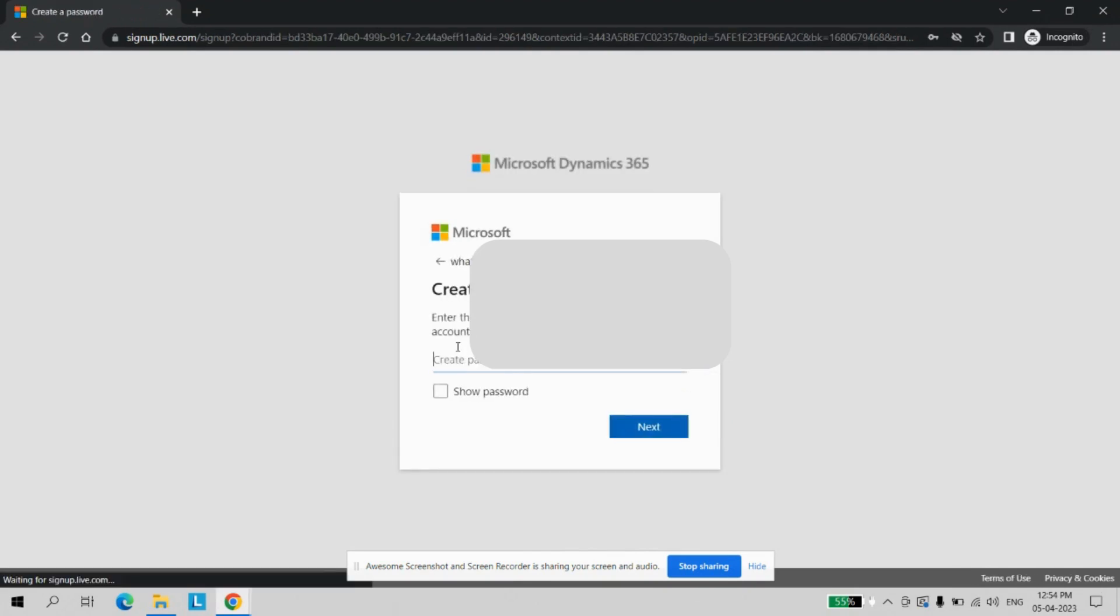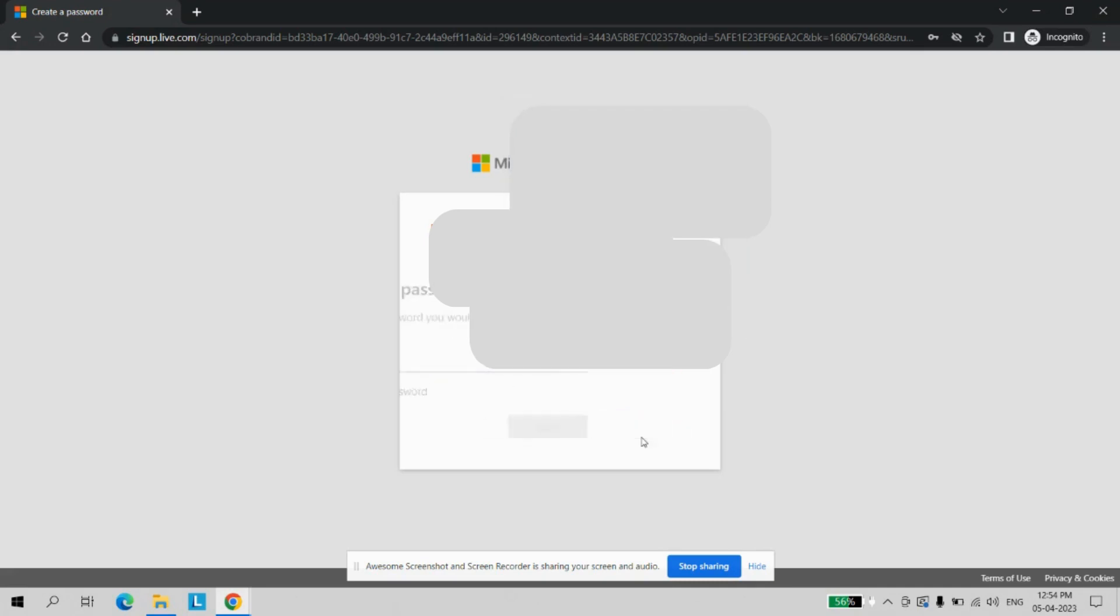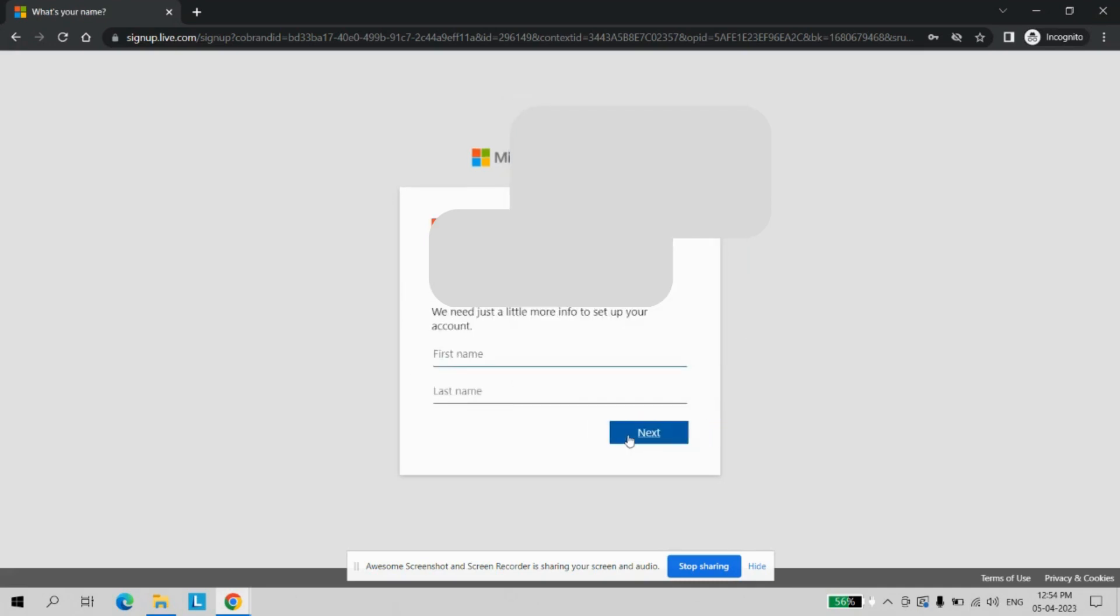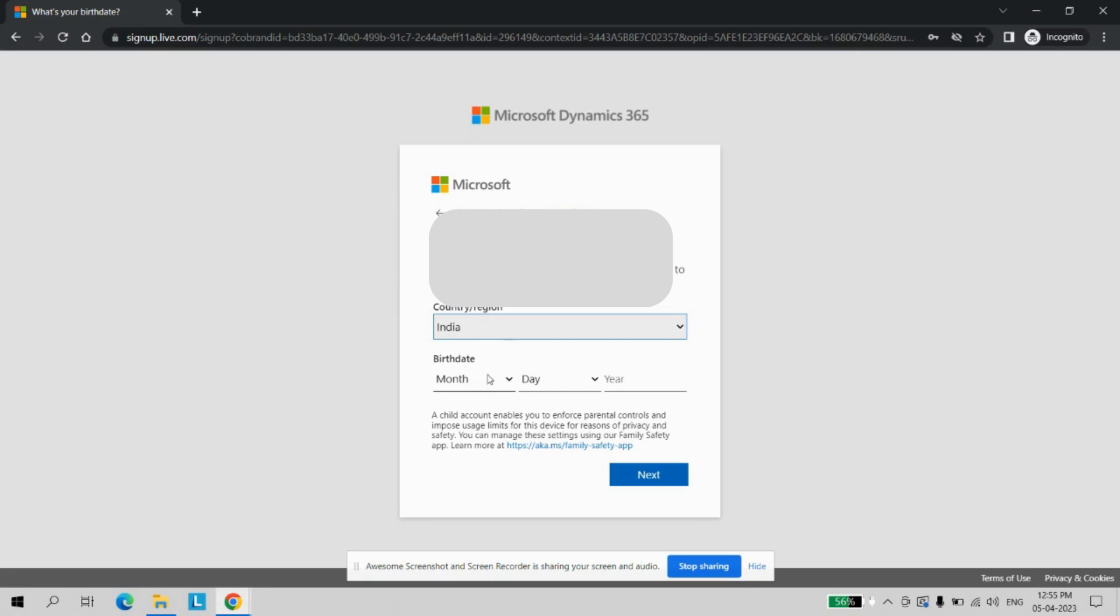After that we will have to create a password. Just create a password and enter your name. Let's say it's a learning website. Now choose the region and the date of birth.